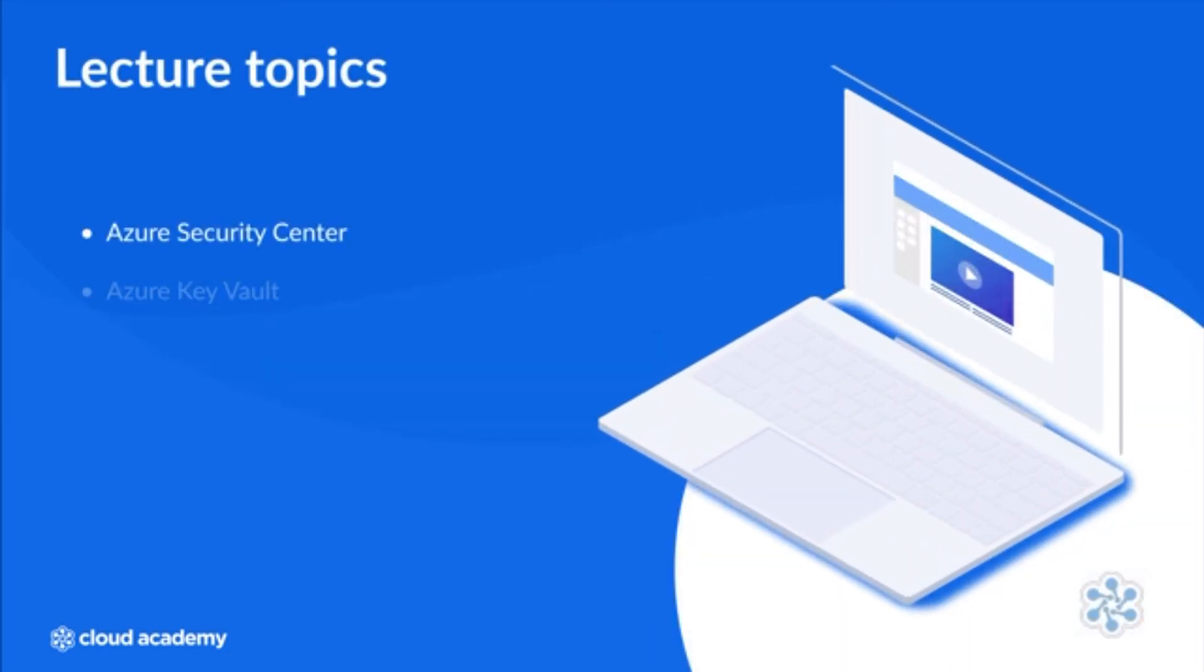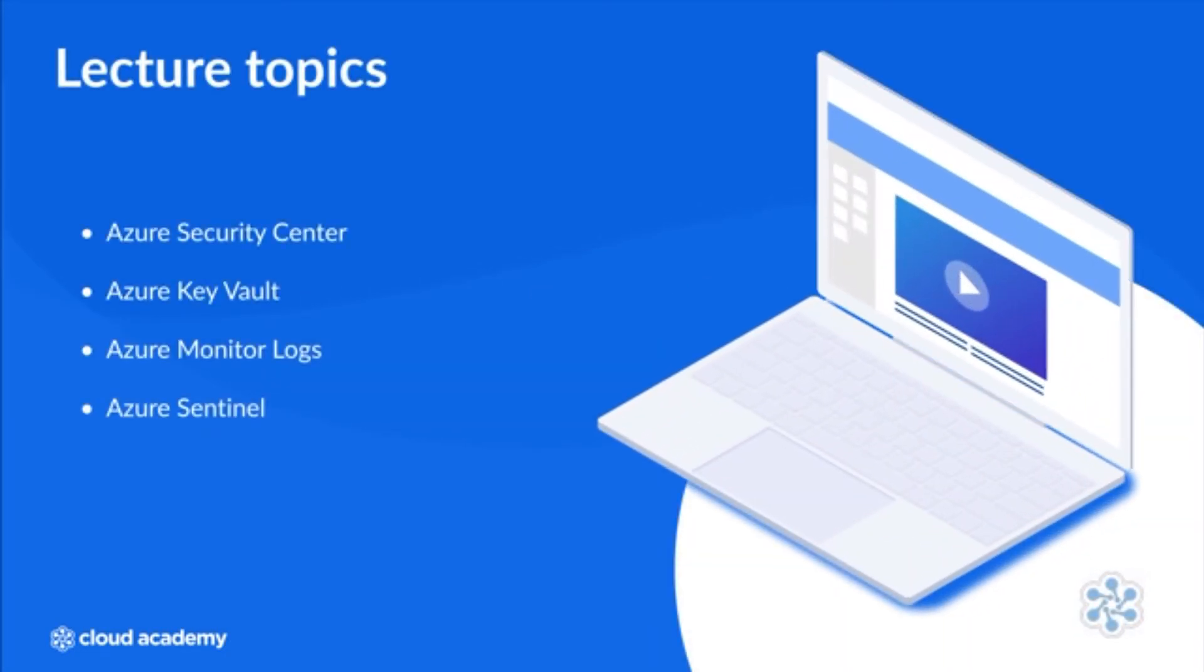We'll take a look at Azure Security Center, Azure Key Vault, Azure Monitor Logs, and Azure Sentinel.